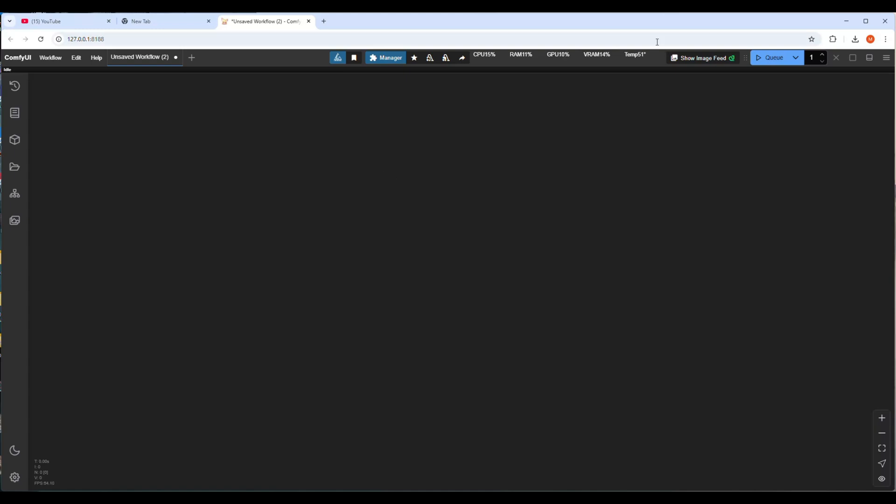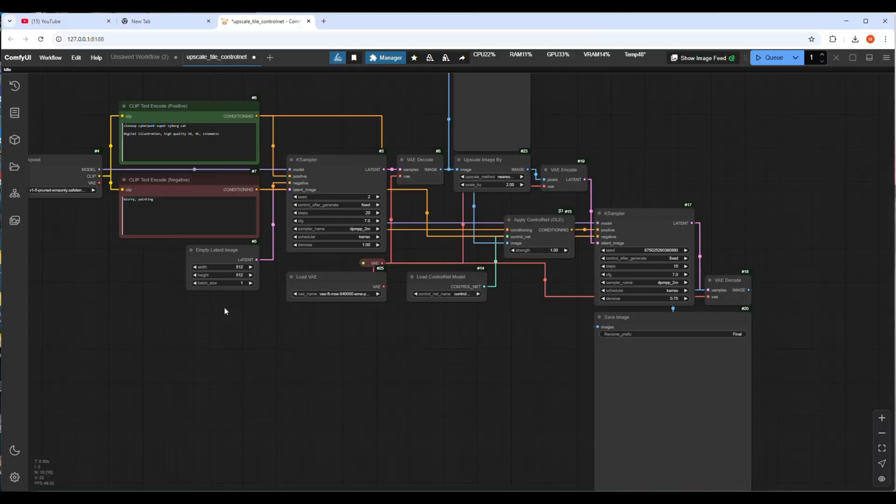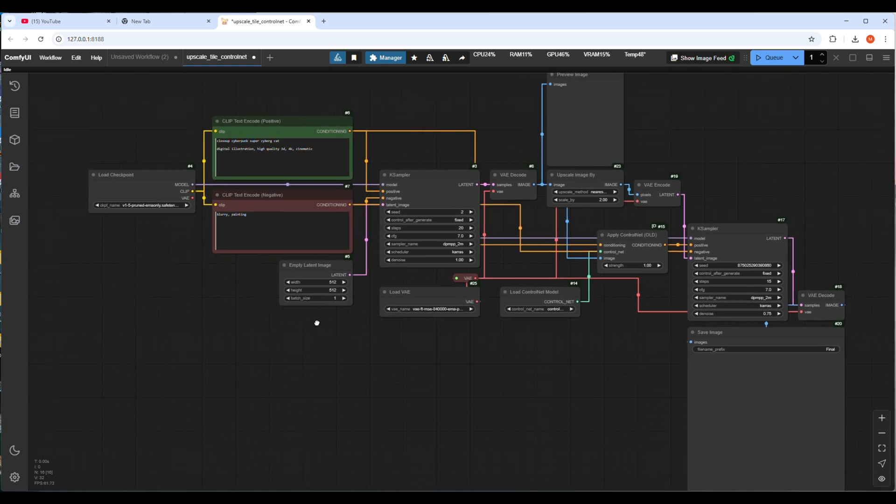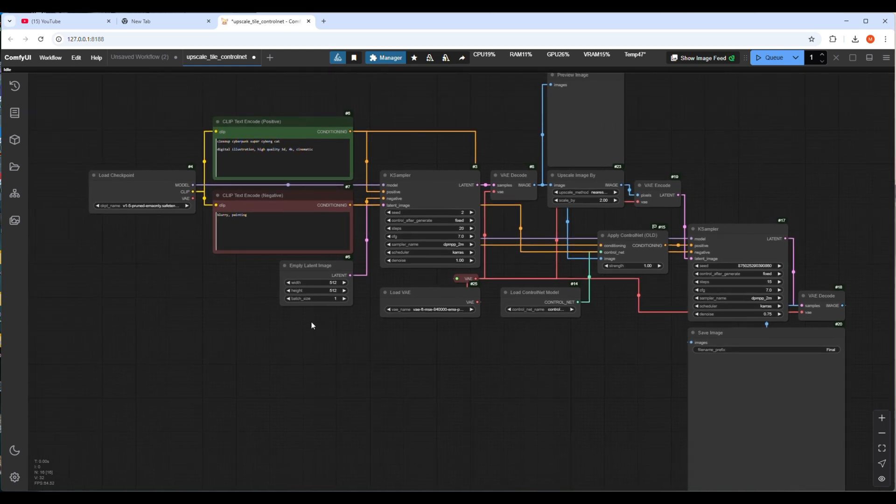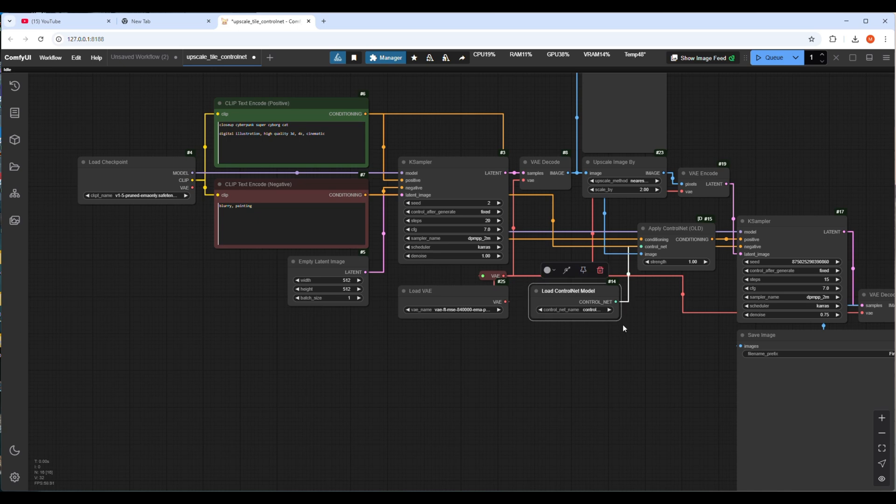Let's start a new upscale workflow where I will show you how to upscale images using ControlNet. This workflow will use the same text to image using the same DreamShaper model and VAE model like I used in the last video. This workflow is also a text to image workflow. So there will be prompt and negative prompt.